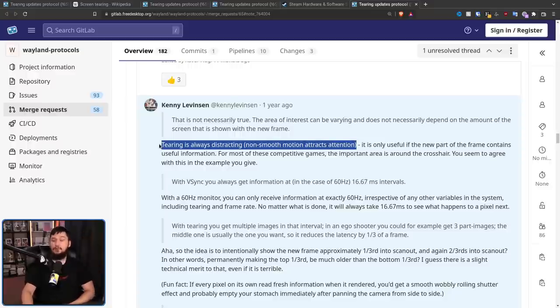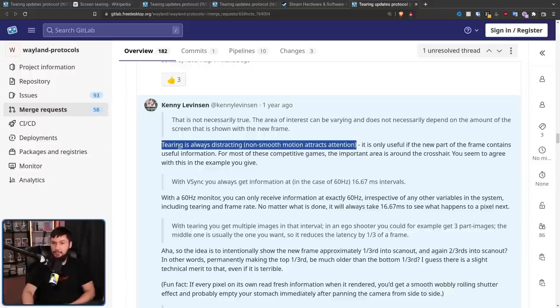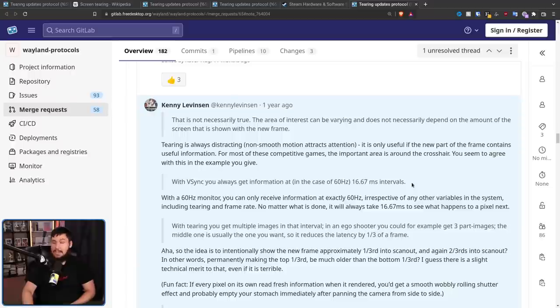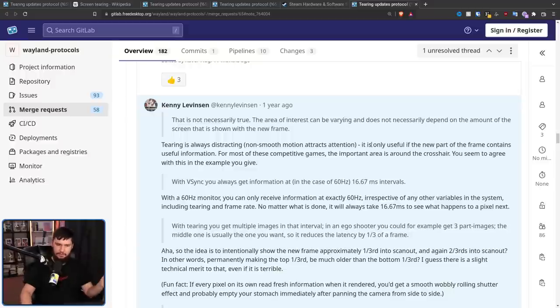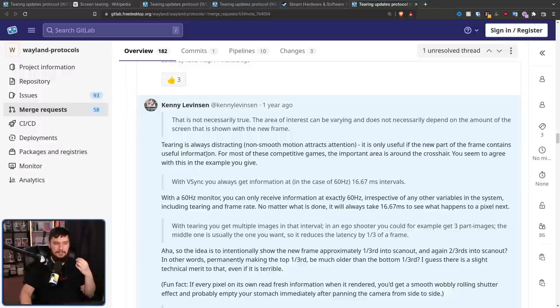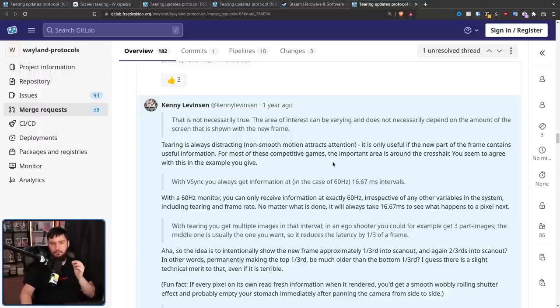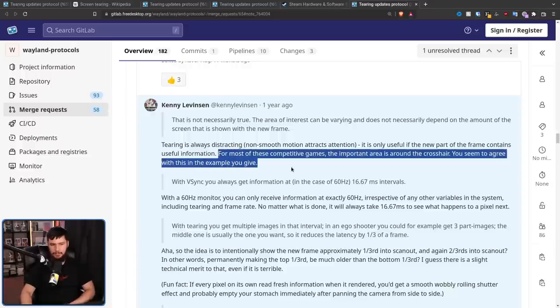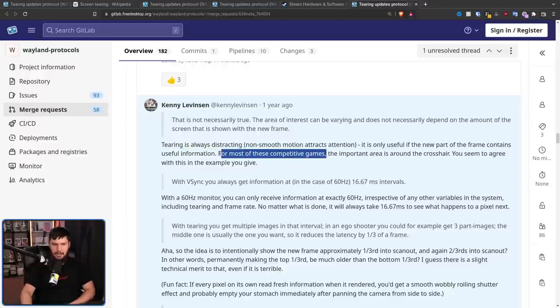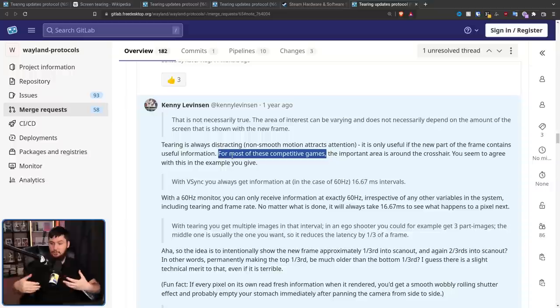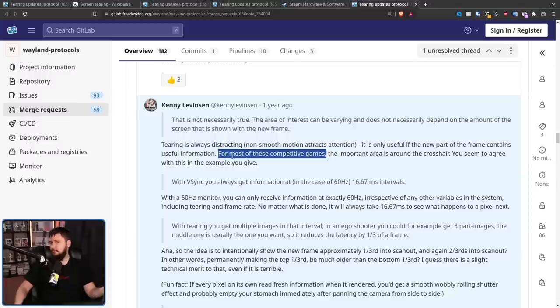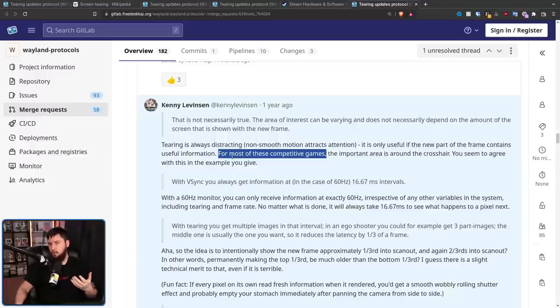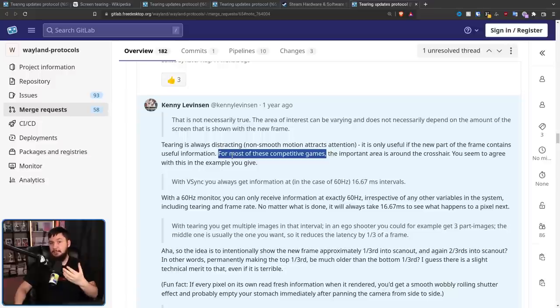This is objectively untrue. As someone who constantly plays video games with tearing, I can tell you that you very quickly learn to ignore it. It doesn't matter. Literally at all, you just get used to it. It's fine. It is only useful if the new part of the frame contains useful information. For most of these competitive games, the important area is around the crosshair. You seem to agree with this in the example you give. Now I disagree that it only matters in FPS games. I think it also matters just generally in high action games. If I'm playing something like DMC5, the information that I care about isn't always at the top of the screen. Sometimes it's an enemy just behind me and that's going to appear at the bottom of the screen.